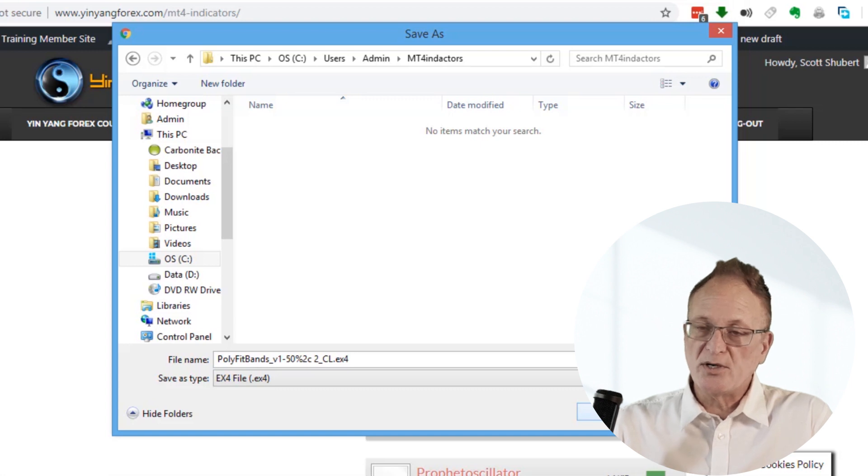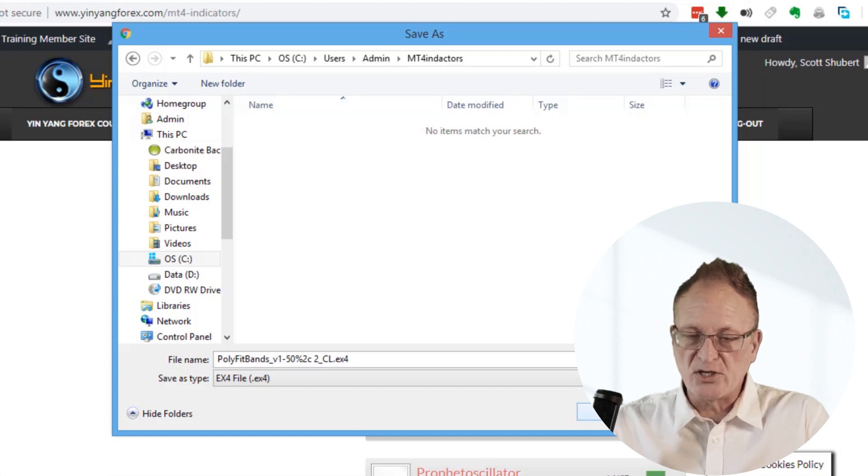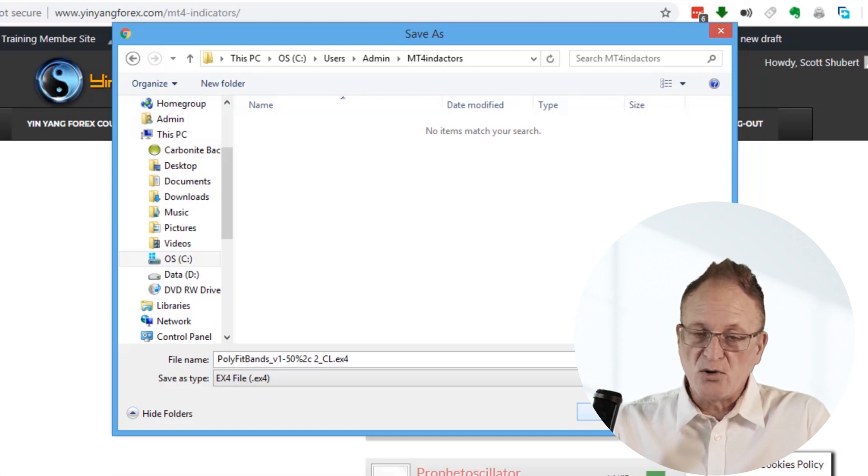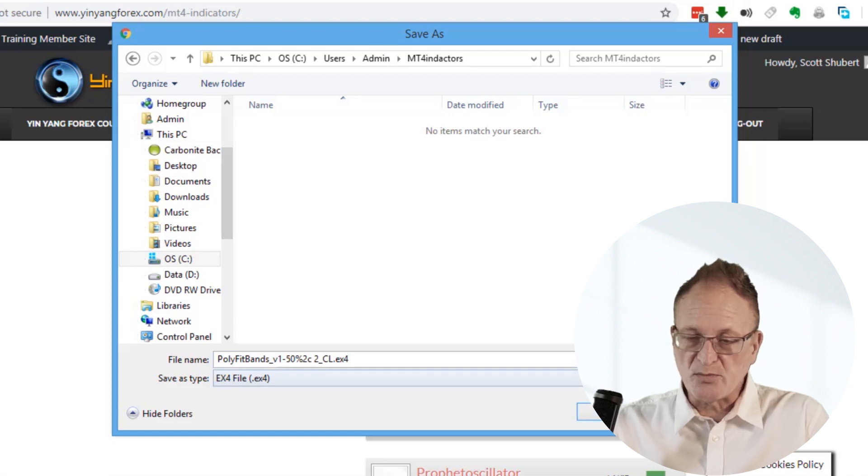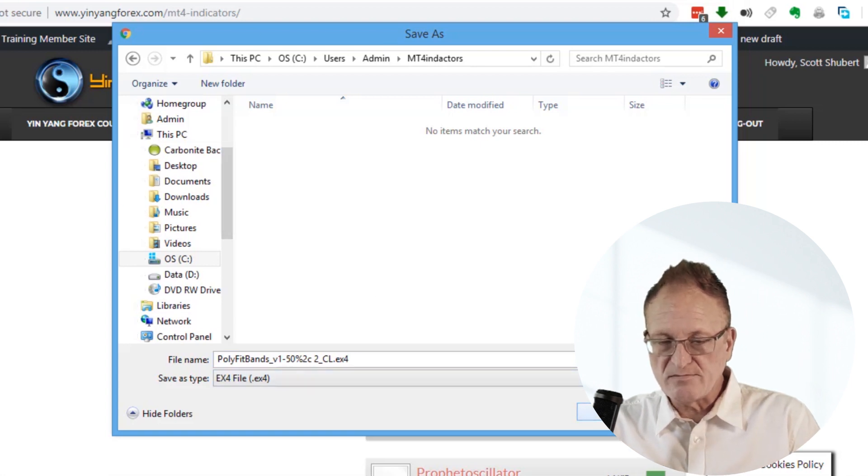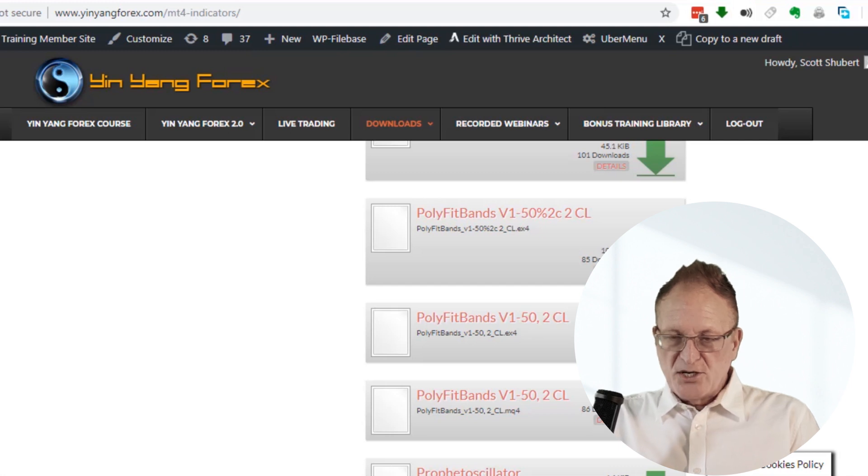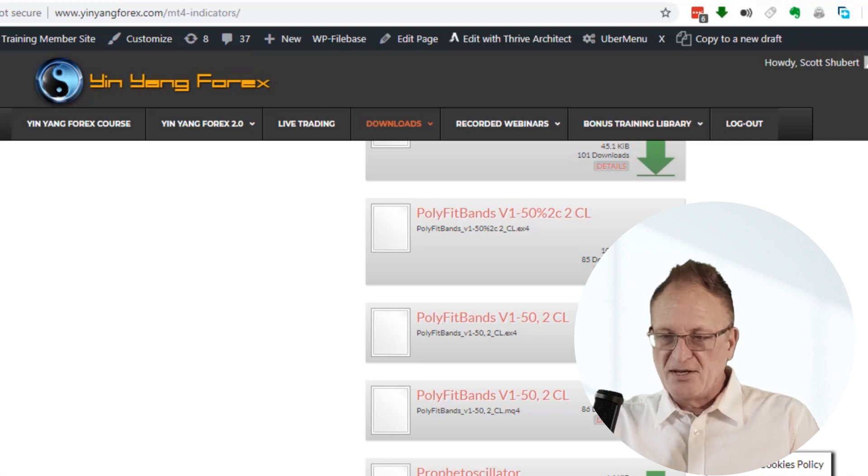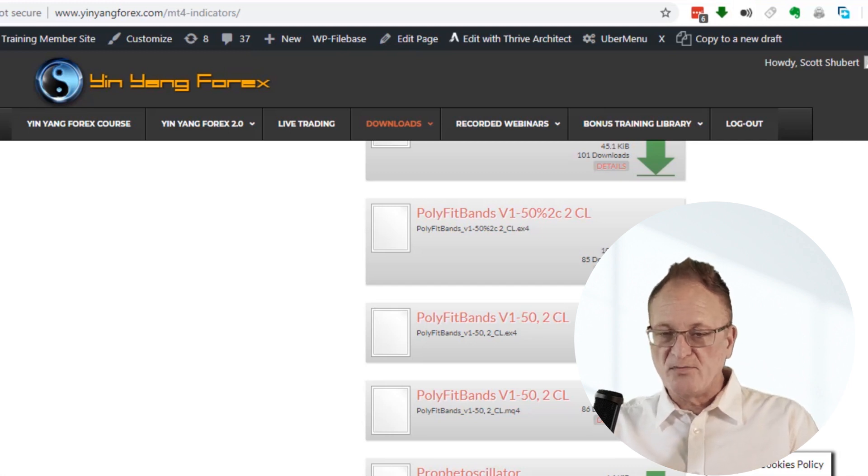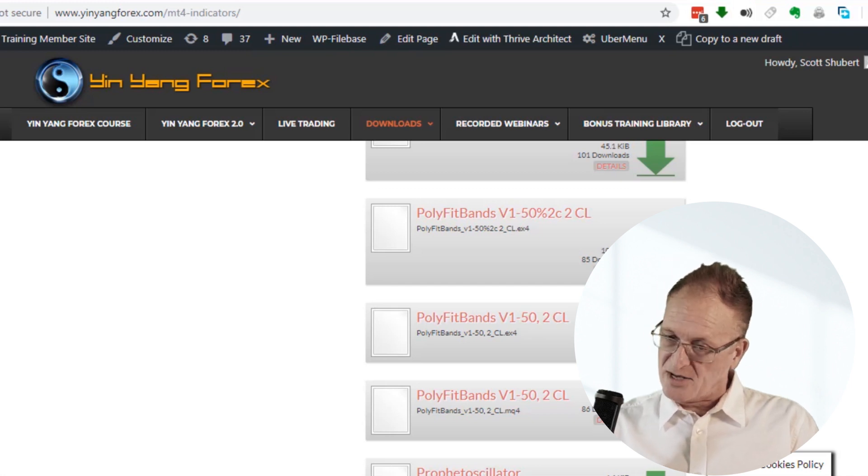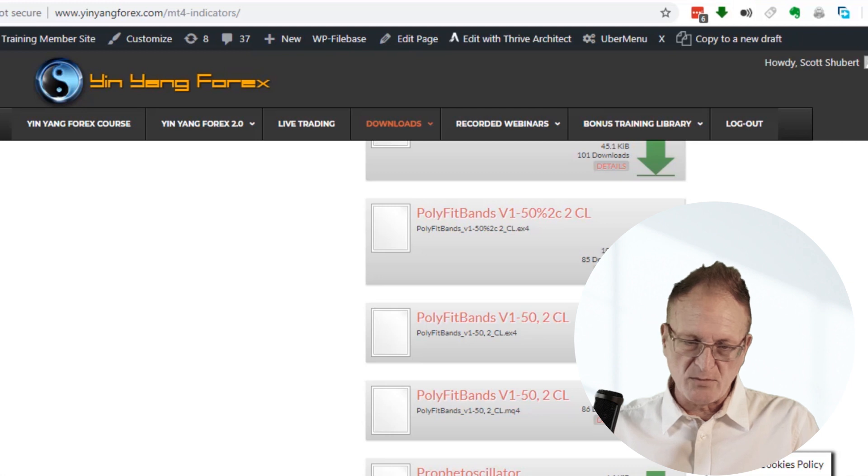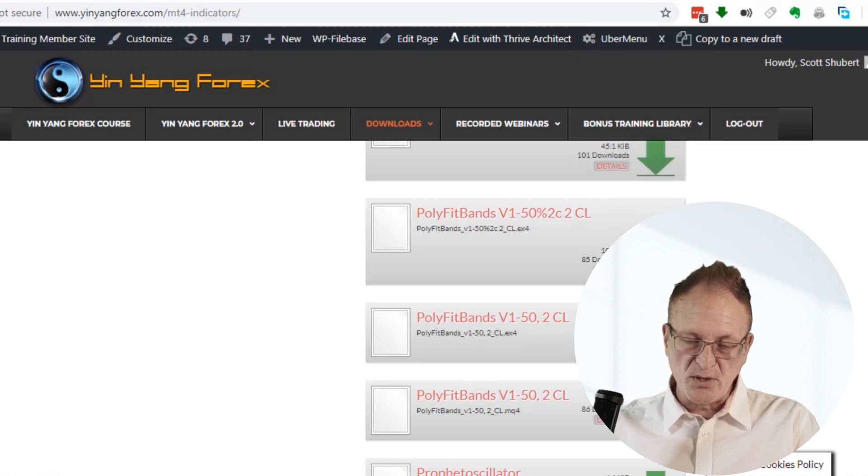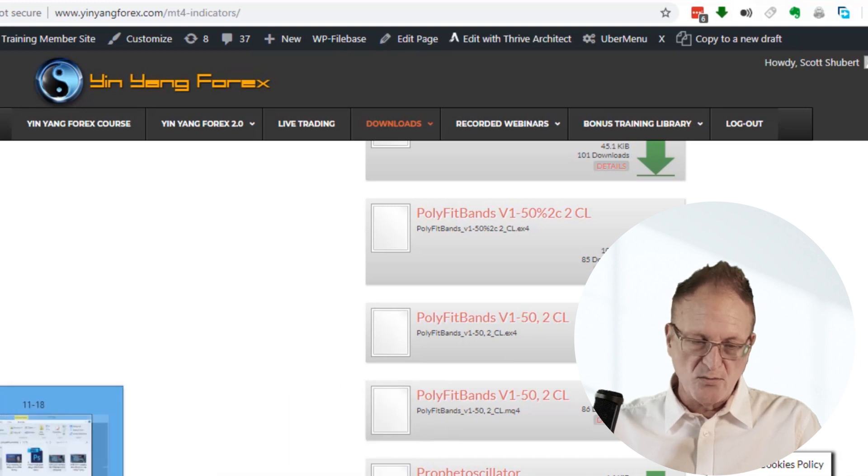I want to download the indicator and have it on my computer and know where it is. A lot of people download something and then they don't know where it is because they didn't choose a place to save it. There's no question that is too stupid and no level of understanding that is too close to beginning level because we all have to start somewhere.